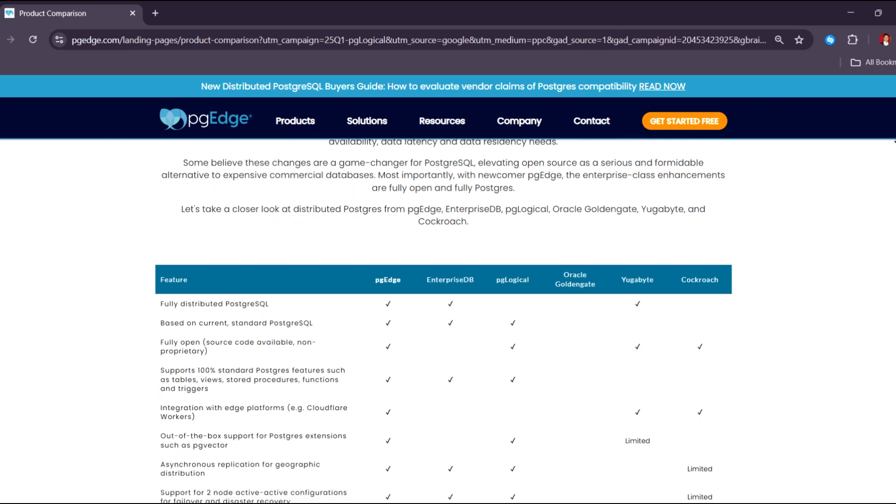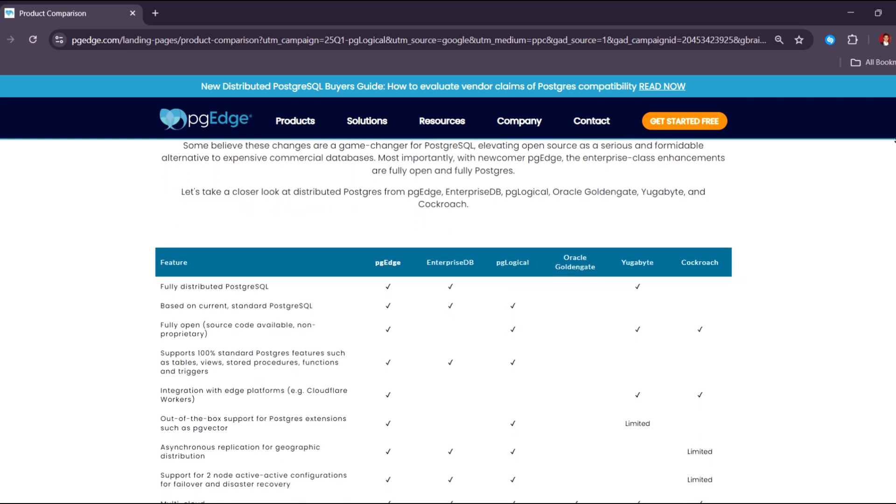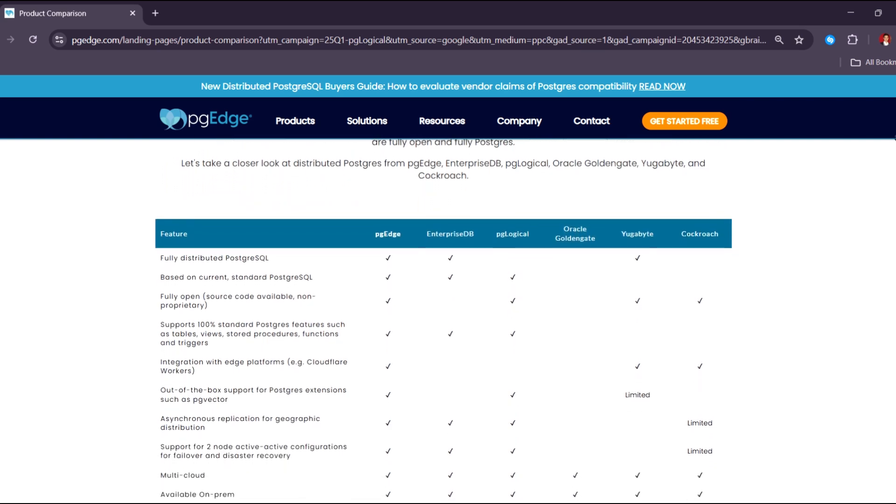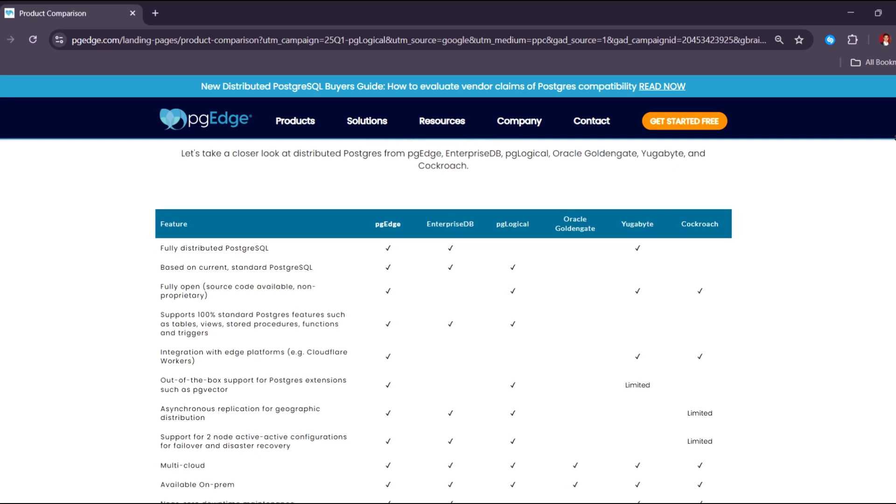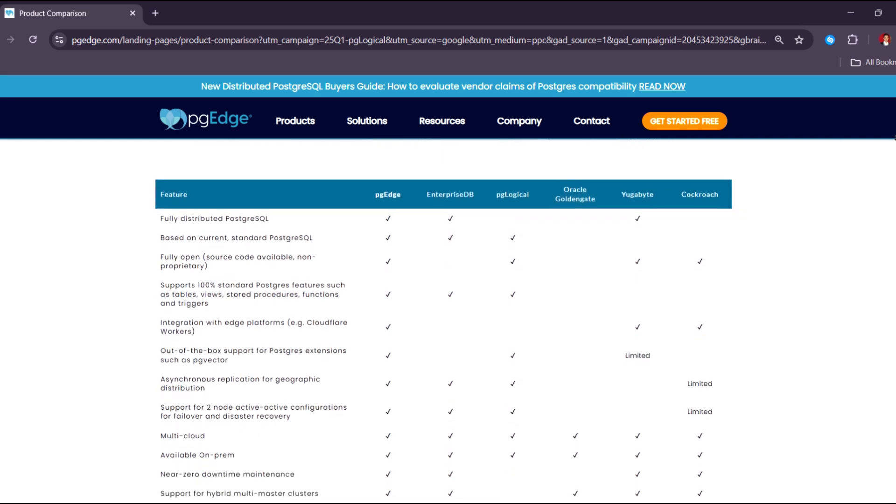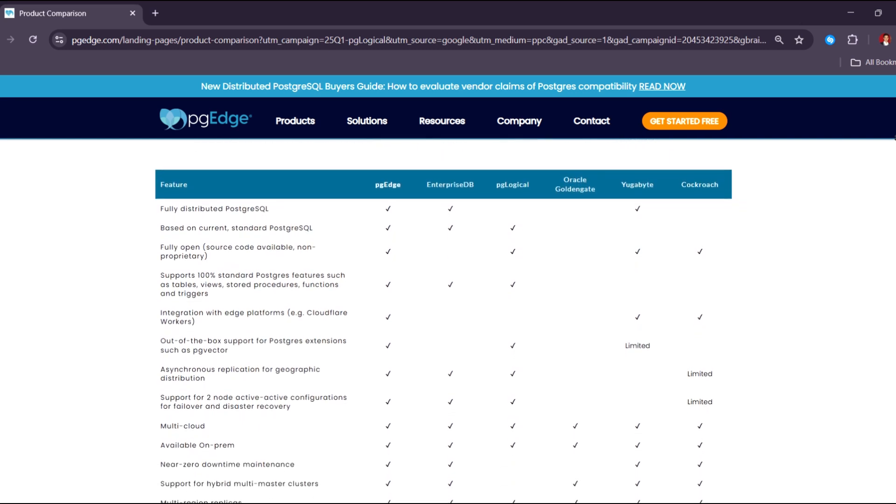Since it runs inside PostgreSQL, you also benefit from PostgreSQL's robust features such as transactions, indexing, and access control.